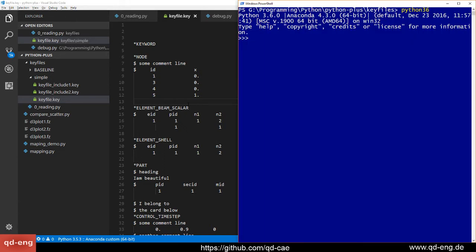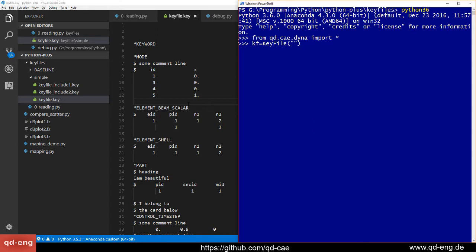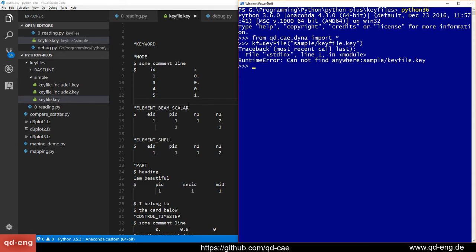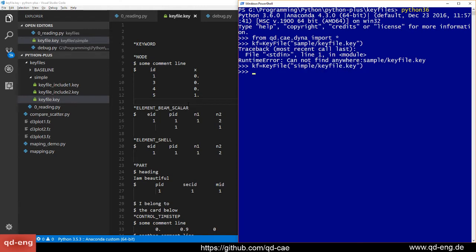Here we go. First of all, we've got to import our DYNA library from the QD CAE environment. Then we open a key file object, and of course we need to give it the file path to the actual file we read in. It cannot find the file for whatever funny reason. Simple, not sample. Here we go.